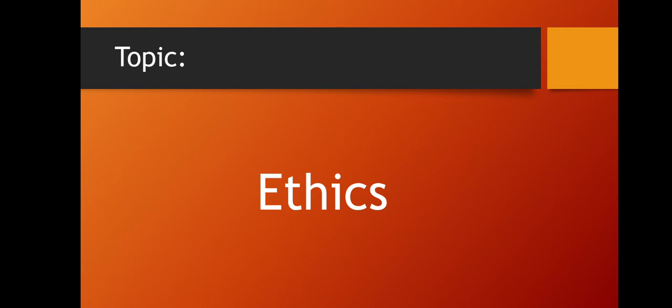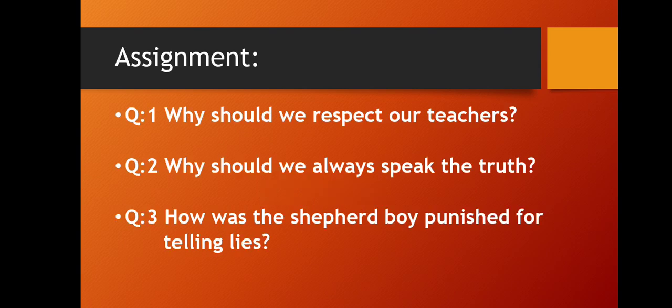Hope you all have understood. Now coming towards the assignment. Today's assignment is question number one: Why should we respect our teachers? Question number two: Why should we always speak the truth? Question number three: How was the shepherd boy punished for telling lies?